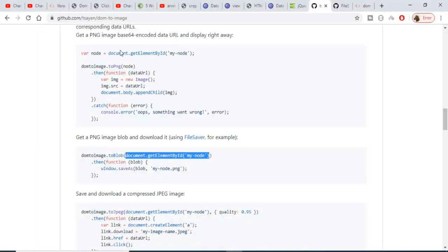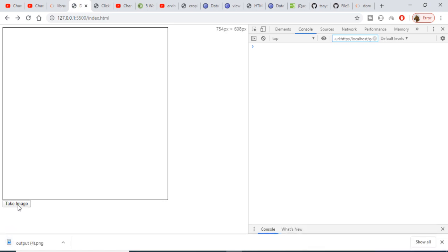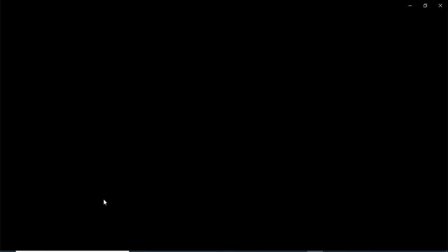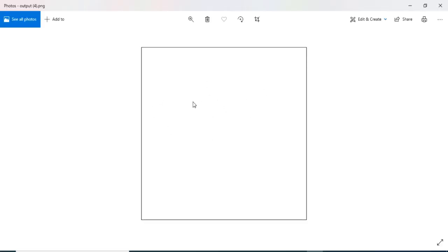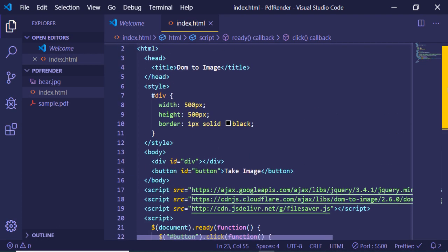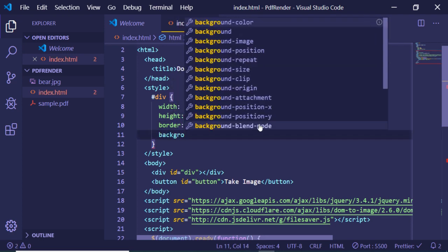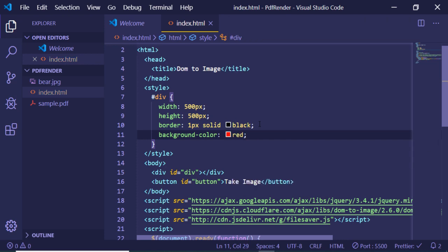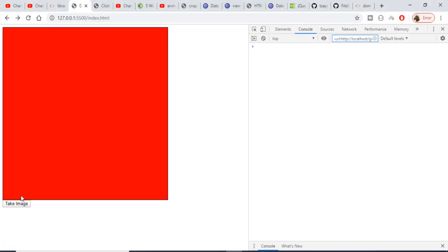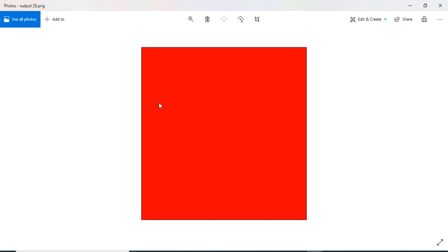Now if I refresh the application, it works. Clicking Take Image successfully takes the screenshot and downloads it. The nice thing is we can also apply custom CSS — for example, changing the background color to red. If I refresh and click Take Image, it downloads the image with the custom stylesheet applied, including the red background color.